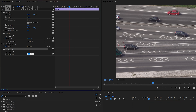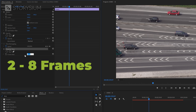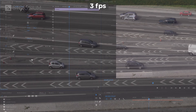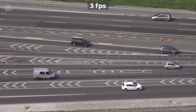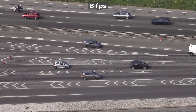The Posterize Time effect gives you the option to lower the number of frames per second. It all depends on the type of content, but if you want to create this stop-motion look then you should go for something between 2 and 8 frames. For the example clip I'll start with 3 frames per second. And here you can see the difference between 3 and 8 frames per second.